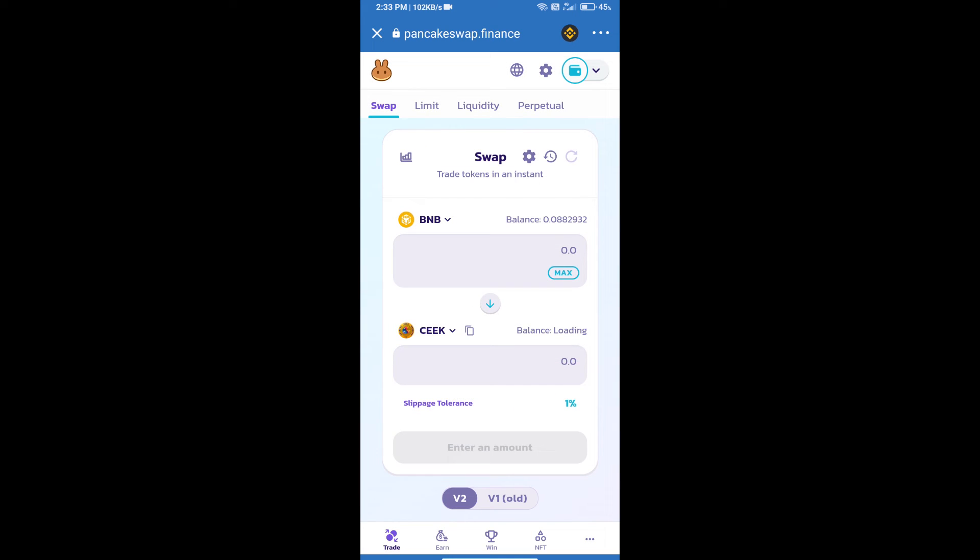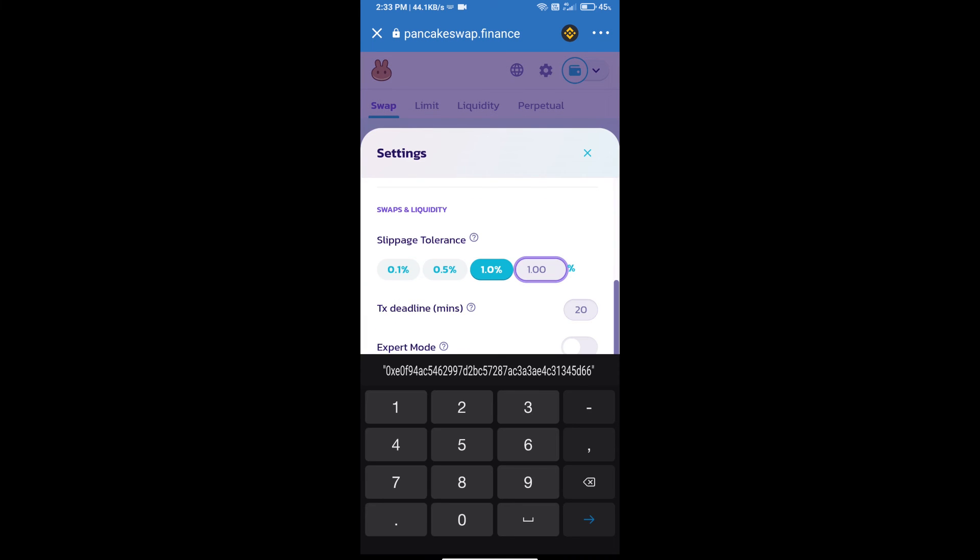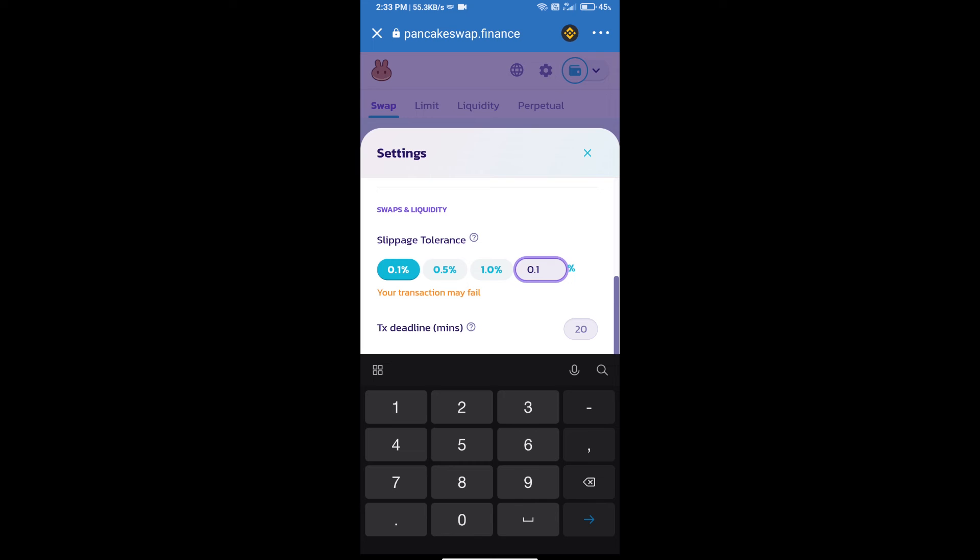After that, we will set slippage for effective purchasing. Click on this icon and set 0.1% slippage. Click on the close icon.